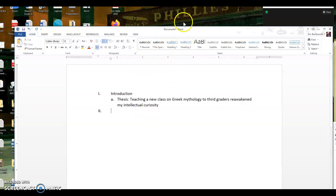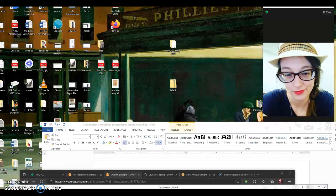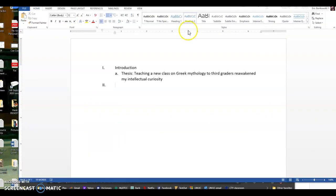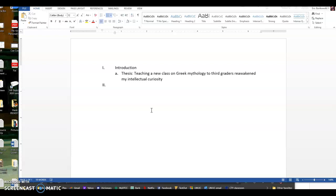Now I'm going to think about the other things that I want to include in this paper. So I'm going to think, okay, I've got this topic that I want to talk about. I want to tell the story of teaching a new class on Greek mythology. Maybe the first thing I should do is give a little bit of background and explanation. So the first paragraph that I'm planning on writing in my paper is going to explain what my class is.